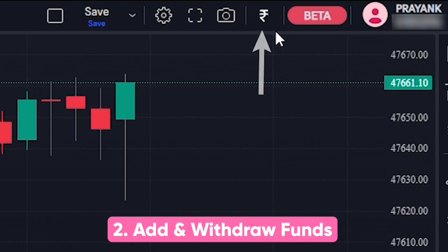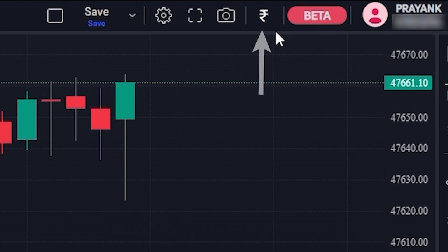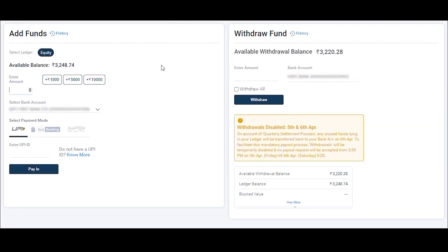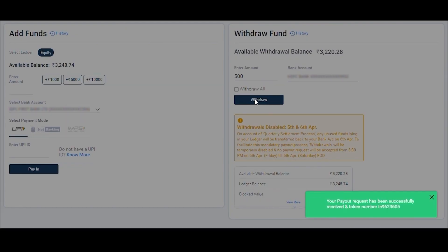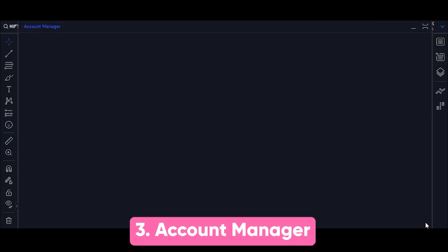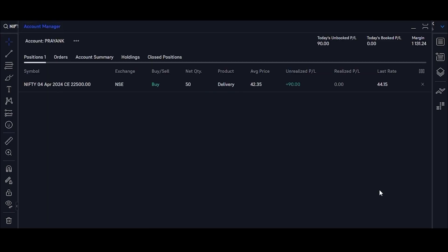Add and Withdraw Funds: You can add or withdraw funds from the Trade on Charts platform using the Rupee icon available on the charts. By clicking on it, you will be redirected to the Add and Withdraw Funds page.